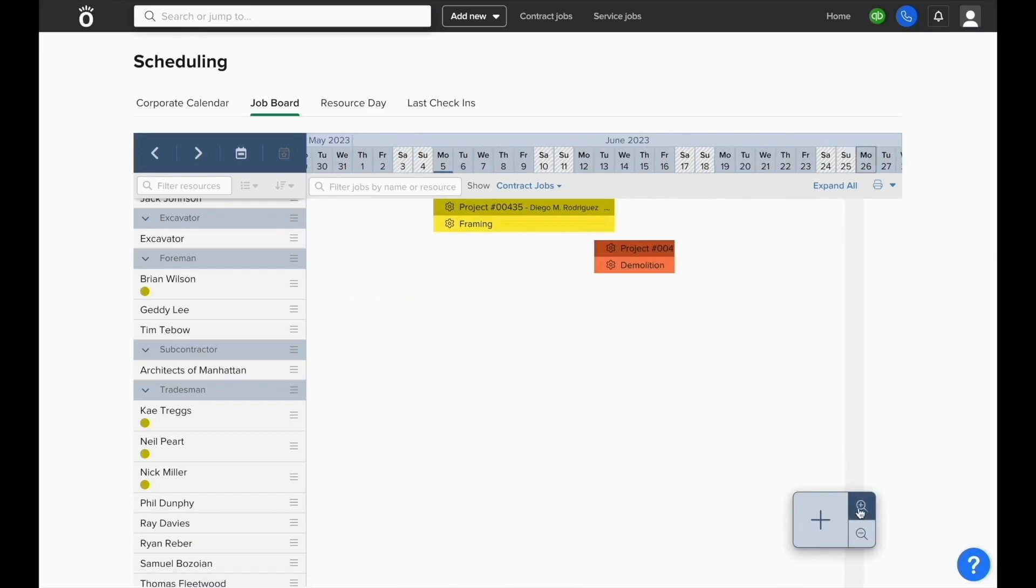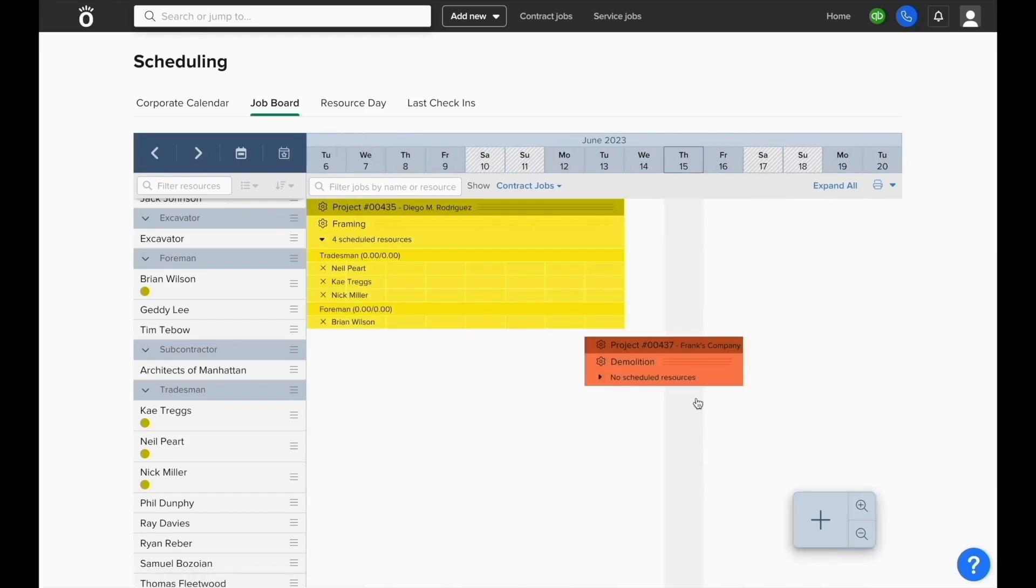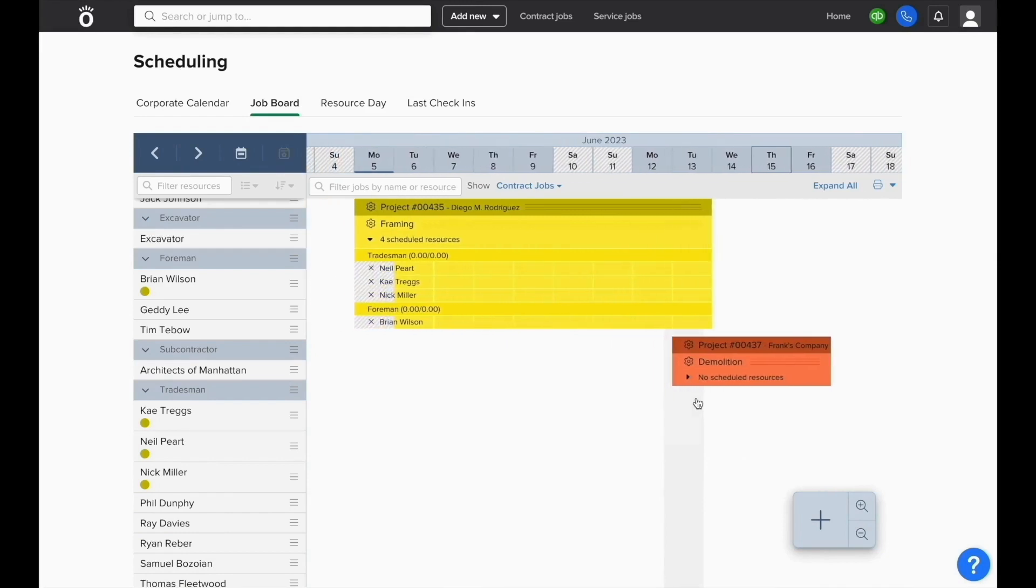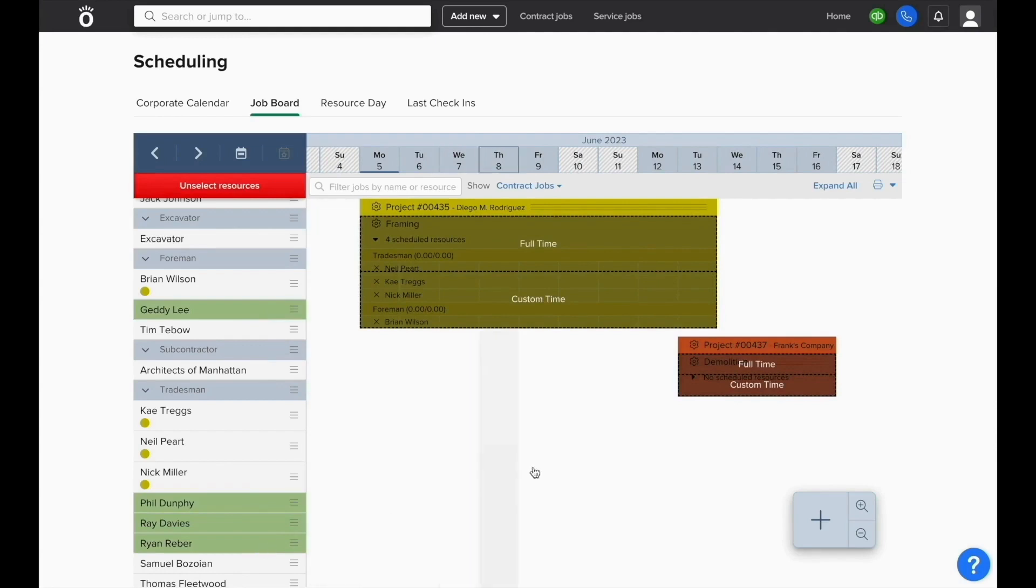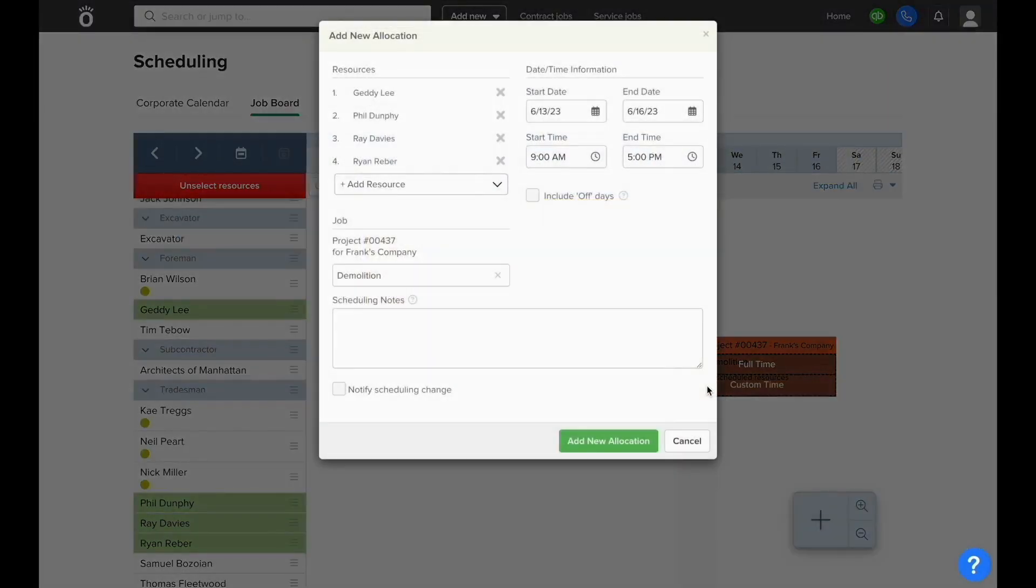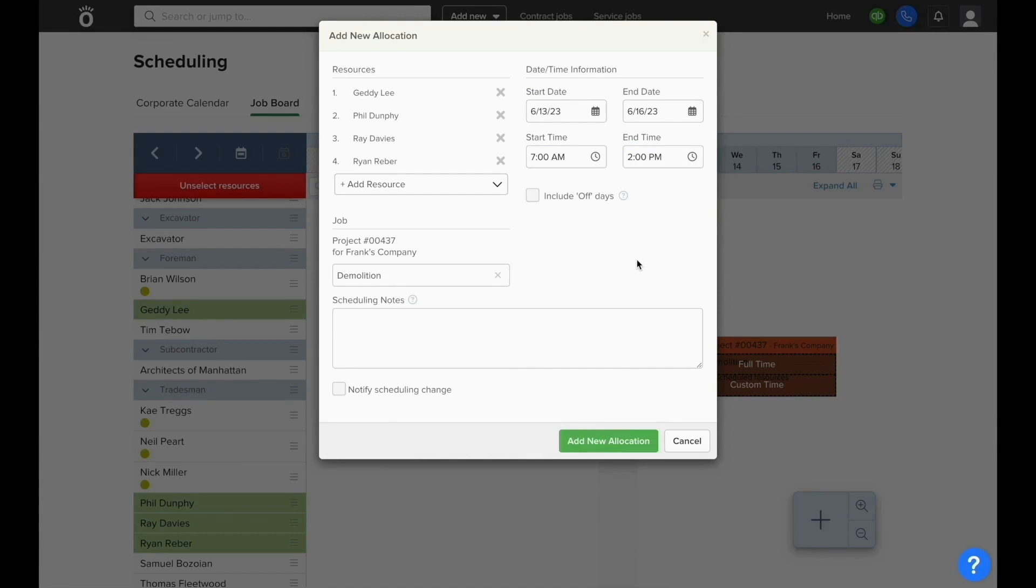You also have the ability to zoom in and out of this job board view so you can see more dates at a time. And if you need to get more specific than just scheduling your resources to work all day on a job, you can select the custom time scheduling feature instead of full time to specify which time of day you would like the employees to show up to start and finish their day at this job site. This also allows you to include scheduling notes which would be visible on the smartphone app and you can check the box to automatically send the notification of the scheduling change to each of these users.